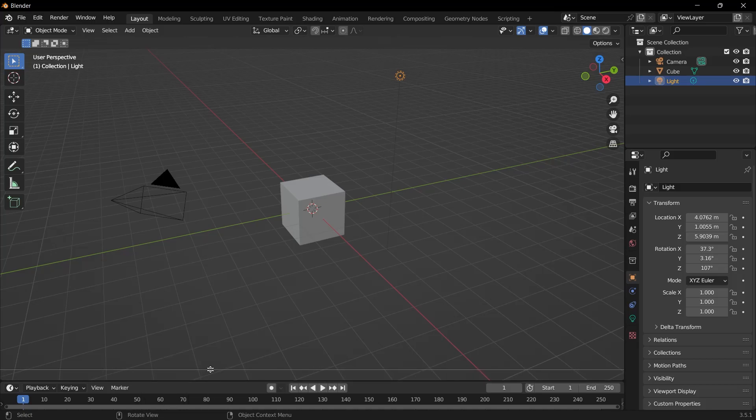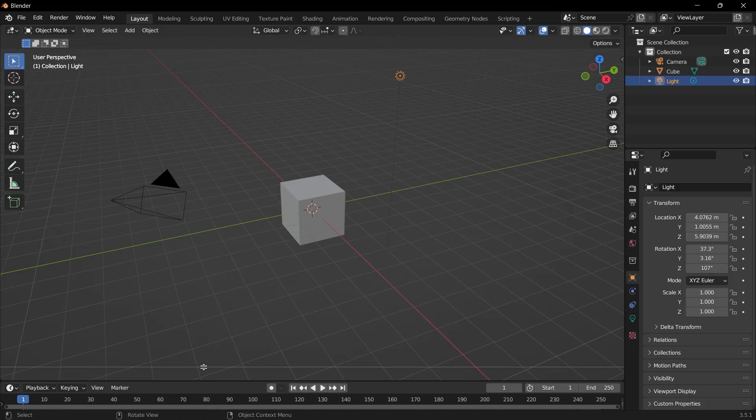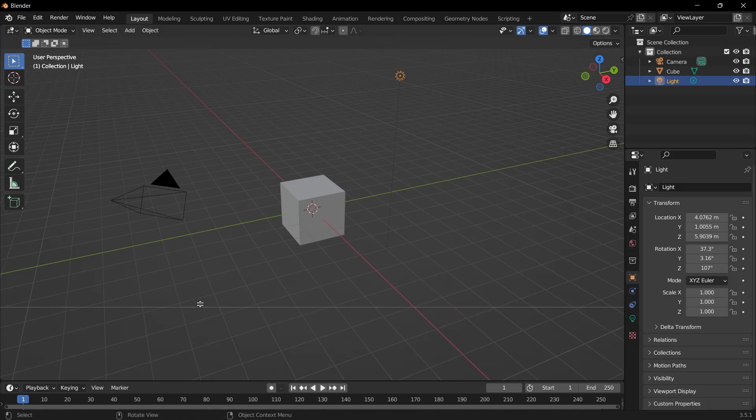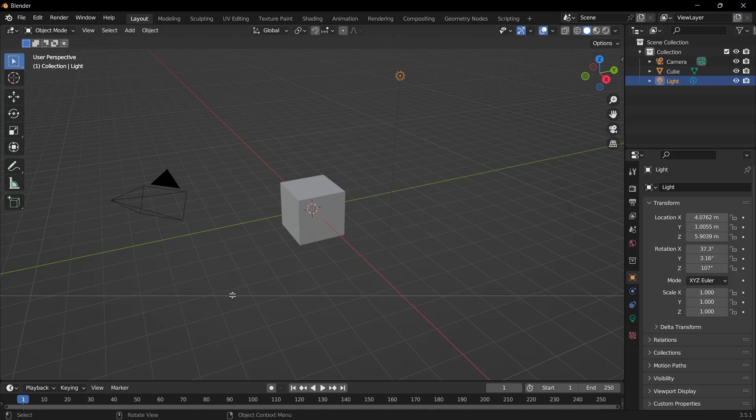If we had chosen the Vertical Split option, there would have been a vertical split. But with Horizontal Split, we can open another window horizontally. You will see a line following the mouse cursor. This allows us to specify from where the window will be split. We can split the window by clicking anywhere.